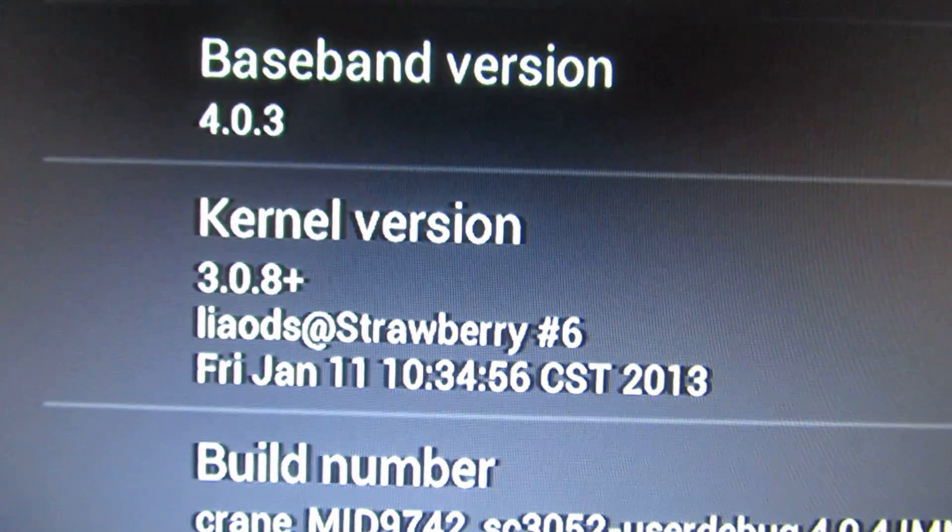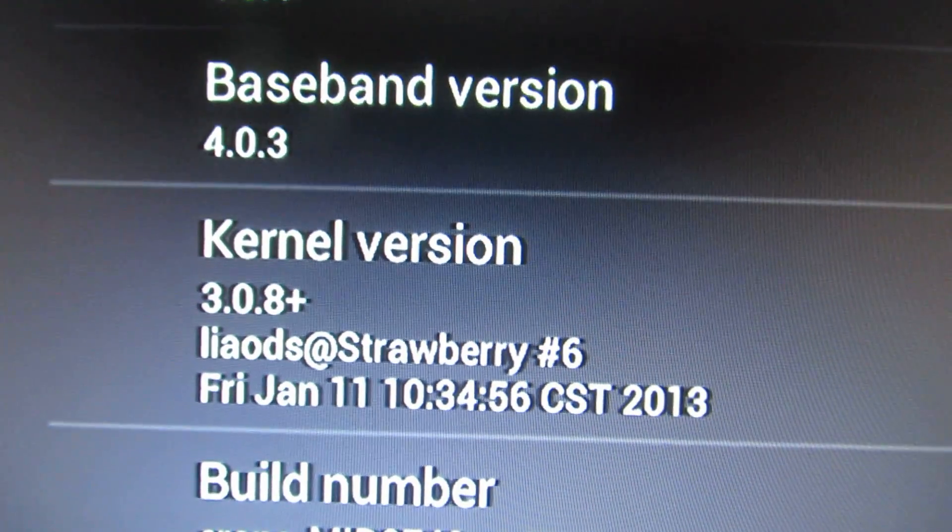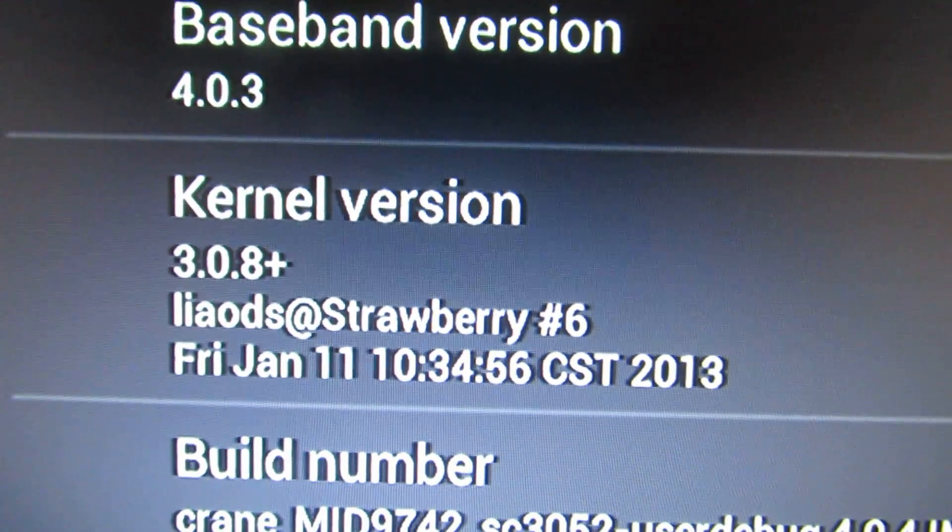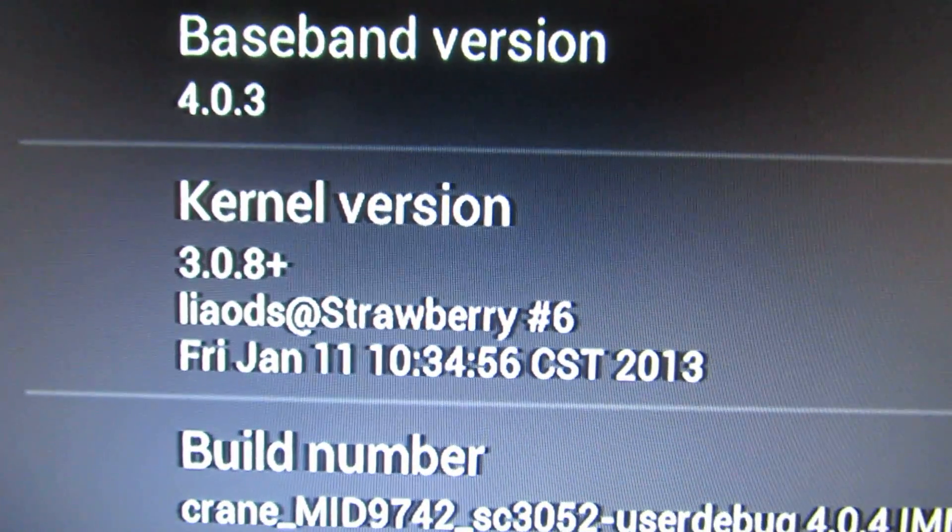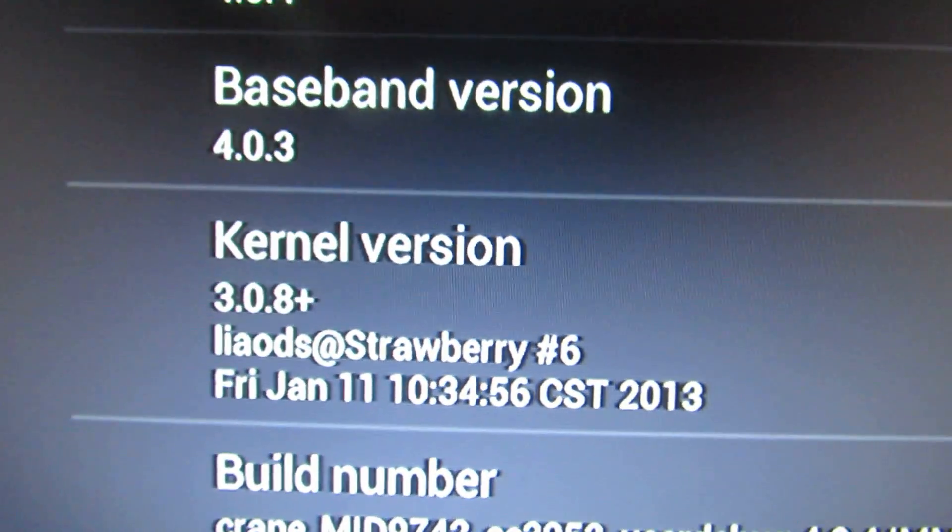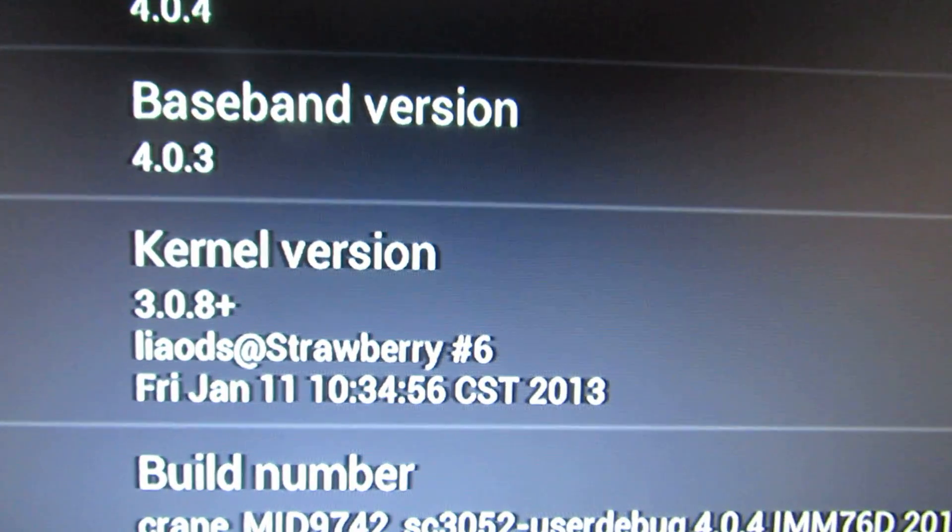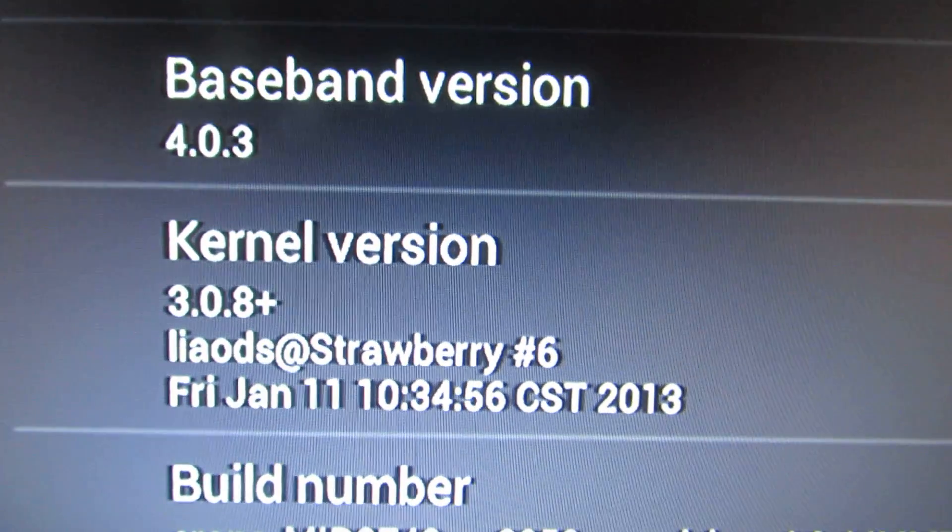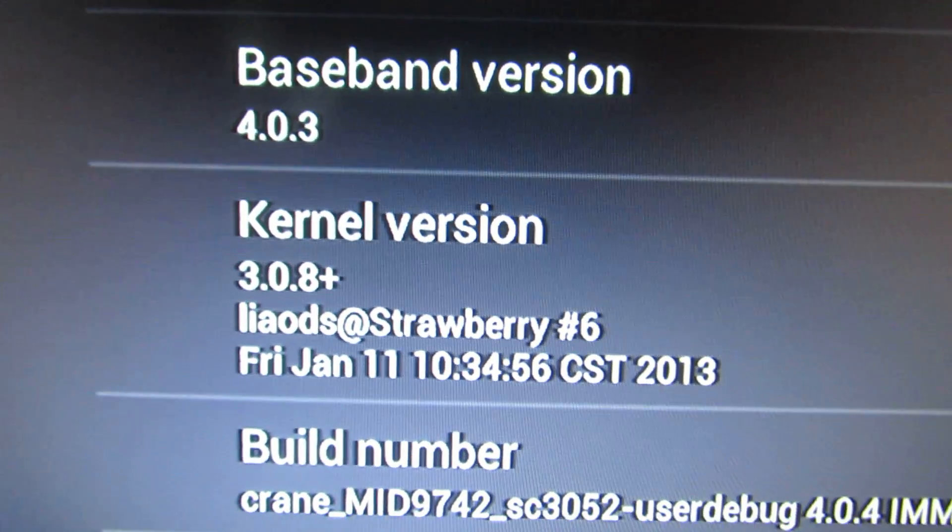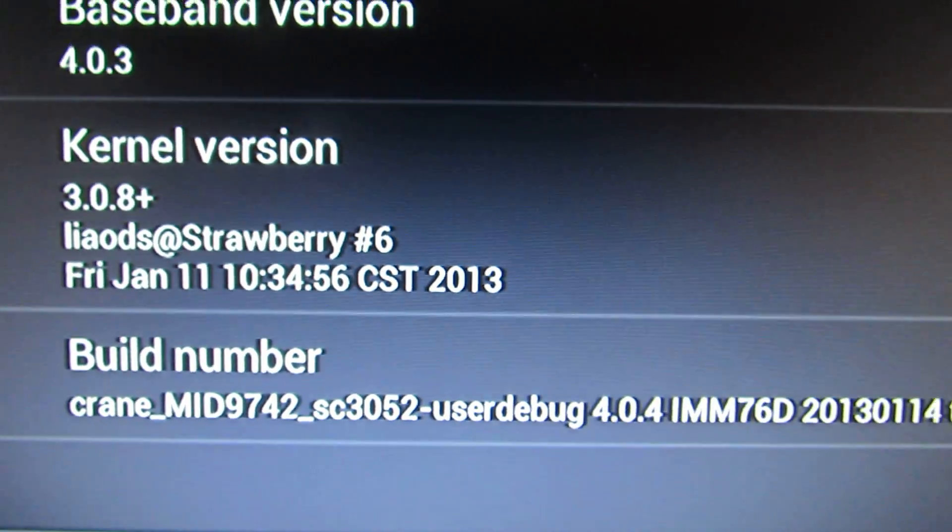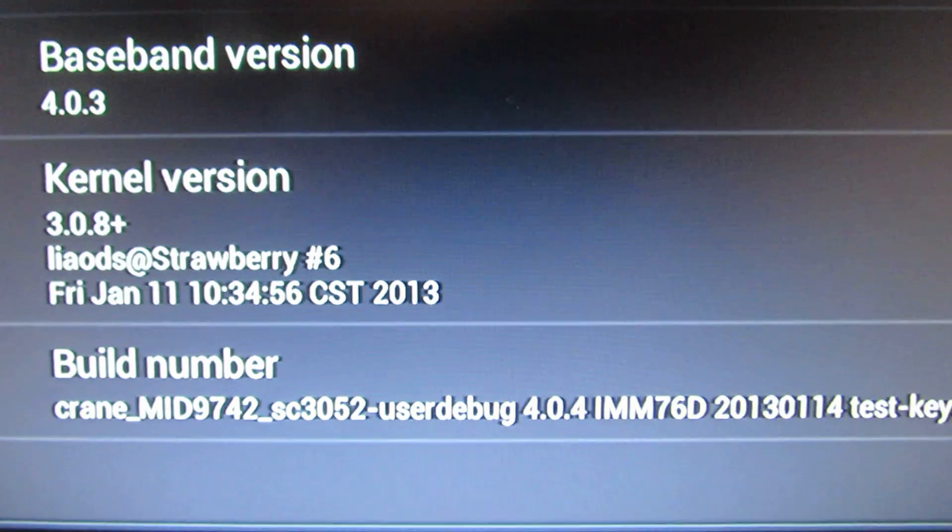This is the kernel version. It is from this year, 11th January. This is the build number.